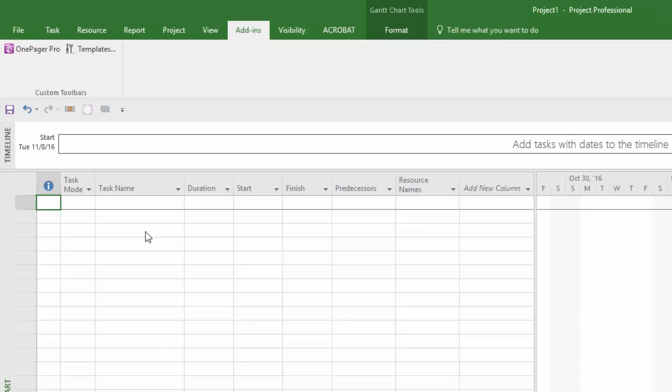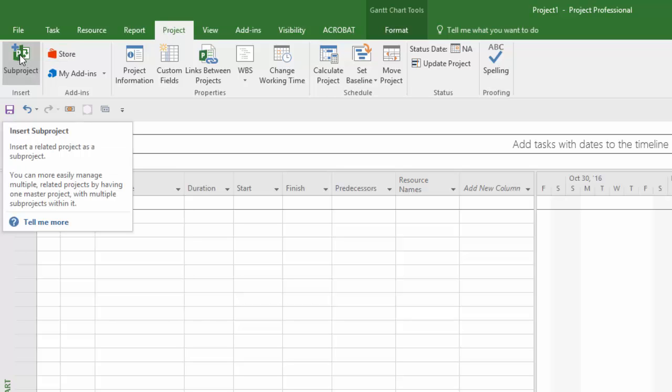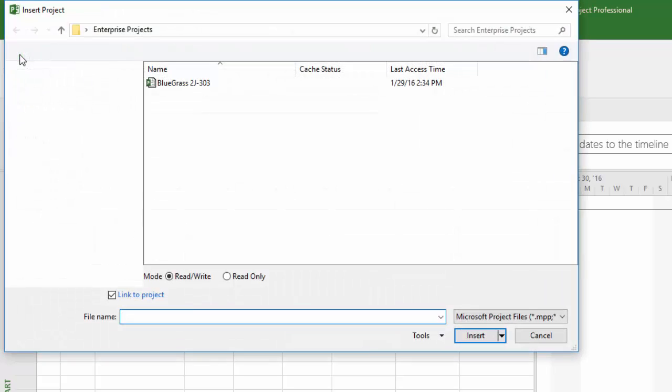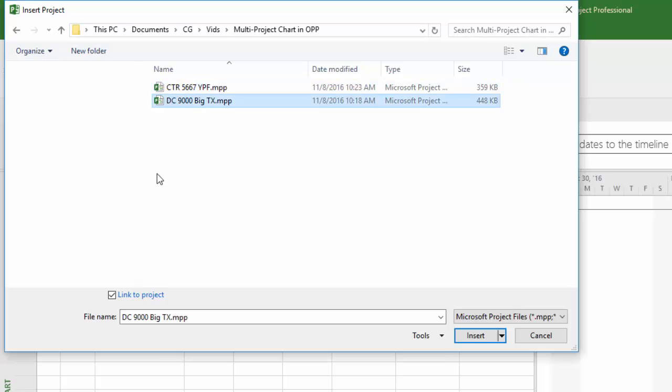Then navigate to the Project tab in Microsoft Project where you will find this Sub Project button on the left. When you click it, a Windows Explorer will pop up prompting you to choose a file you'd like to embed into your new master.